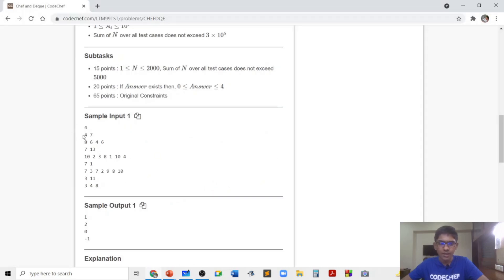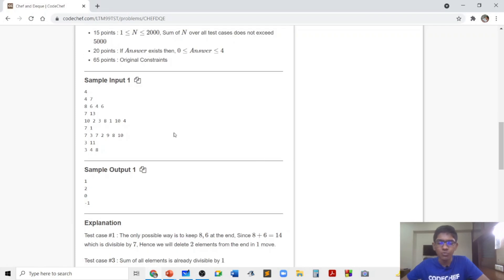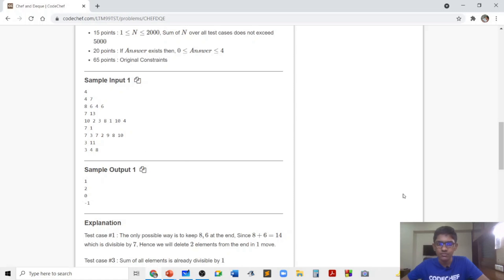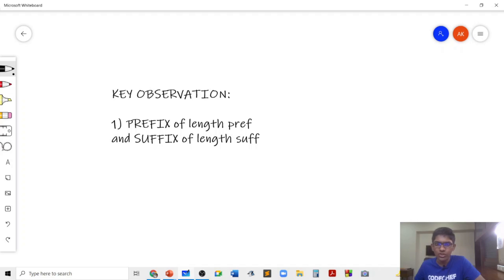In the first example, we are given n = 4 and modulus = 7, with four elements in the DQ. It's optimal to remove elements 4 and 6. Although we remove two elements, we choose k = 1, so in one single operation we get the remaining sum of 8 + 6 = 14, which is divisible by 7. In the third example, the sum of all elements is already divisible by 1, so zero operations are needed. In the fourth sample test case, there is no way to remove elements satisfying the three conditions.